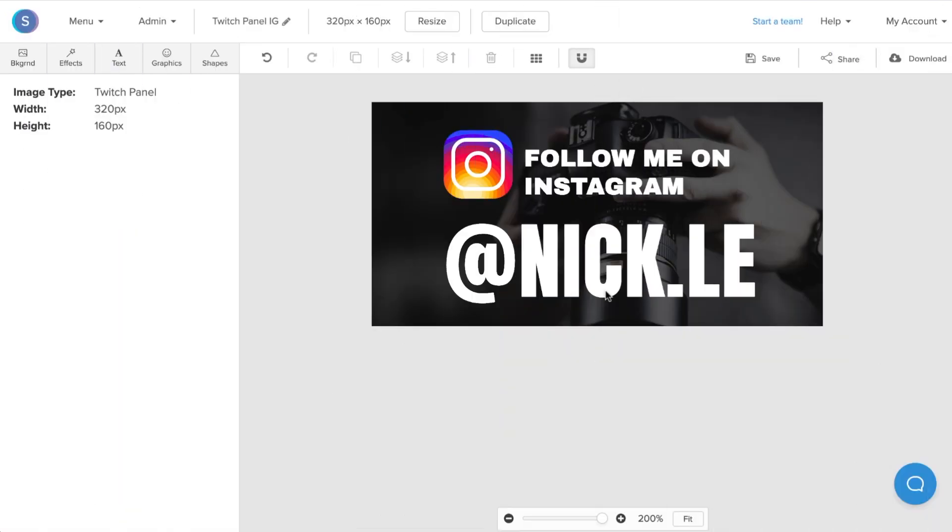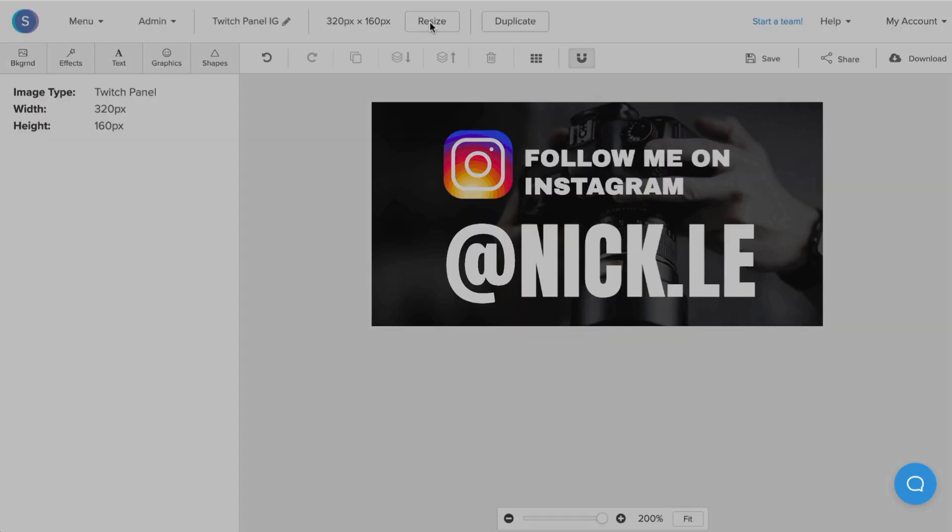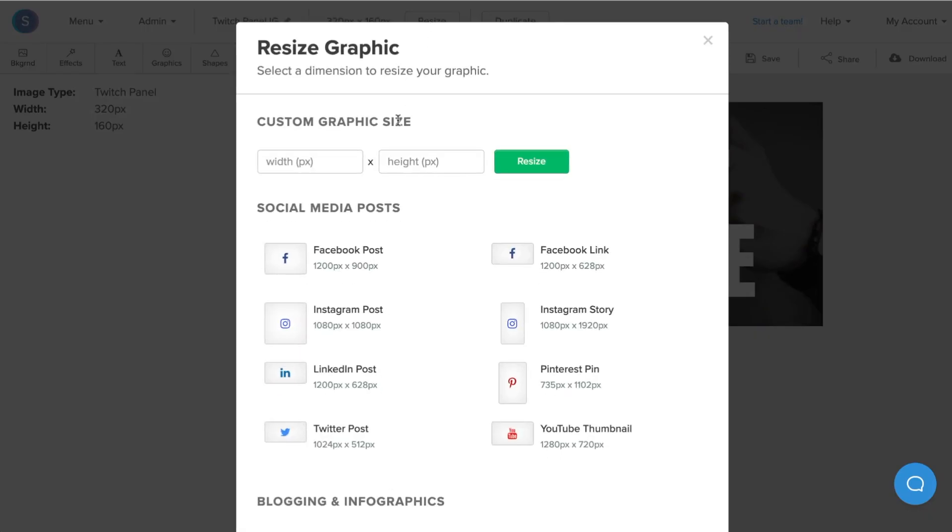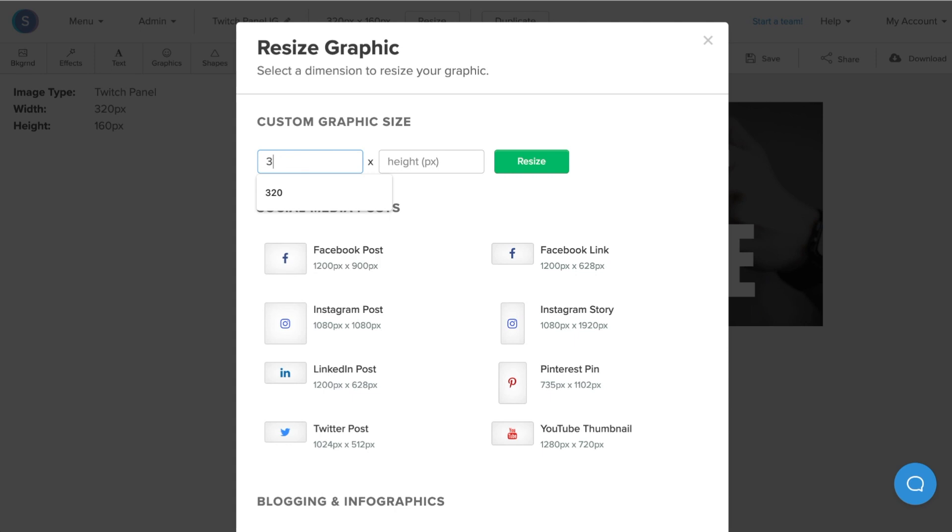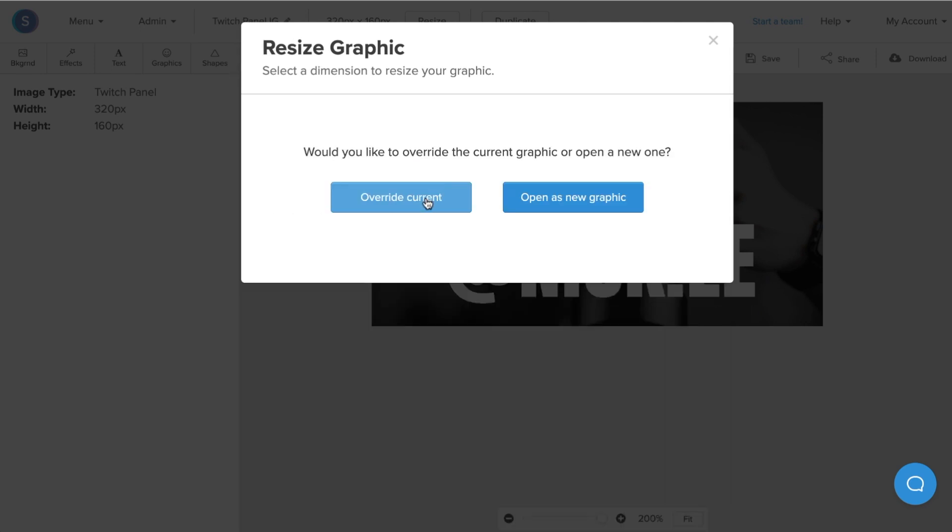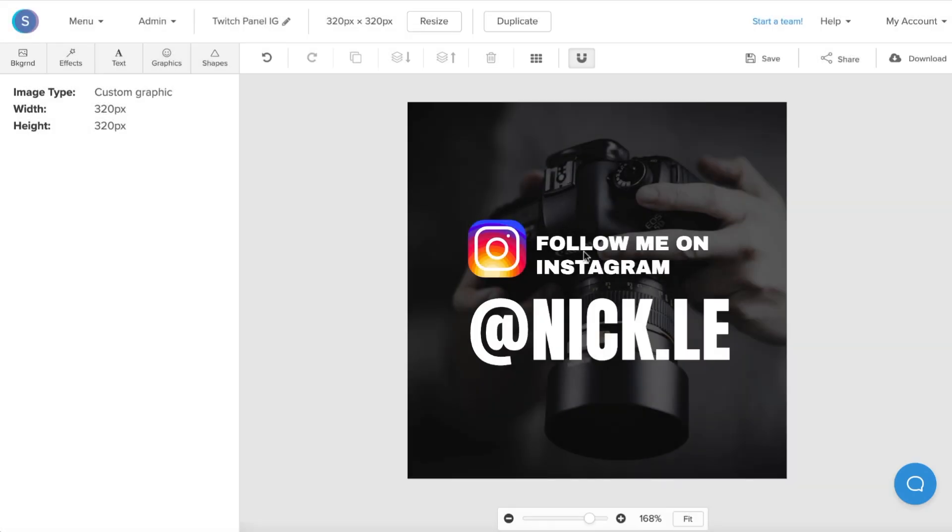The first thing that you want to do to achieve the About Twitch panel is resize the graphic by clicking the button up here. Once you have the resize tab open, you're going to put in 320 as the width, but you're also going to put in 320 as the height. You can click override the current graphic, or you can open as a new graphic. In this case, I'll override the current one. As you can see, the text and icon remain the same, however, the graphic itself increased in size, and now the dimensions are a square rather than a rectangle.